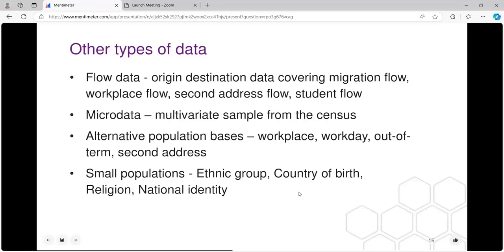The other types of data include flow data, available since 1981. It captures the origin and destination of flows within the census, covering migration — particularly useful for internal migration patterns — and workplace flow commuting. There's a note of caution: the census was taken in 2021 during lockdown, so workplace flow will be limited to those in essential posts and won't be comparable with historical versions. It also captures second address flow and student term-time and home addresses.